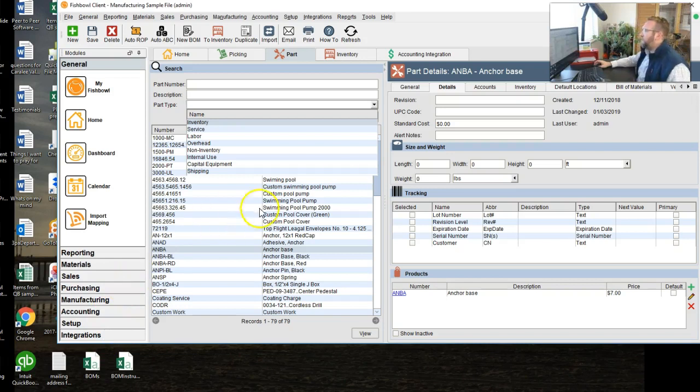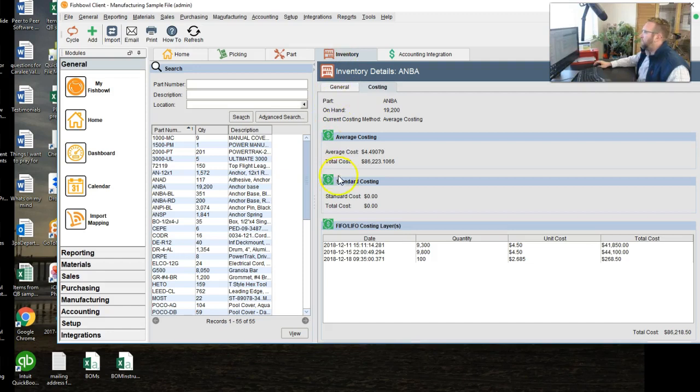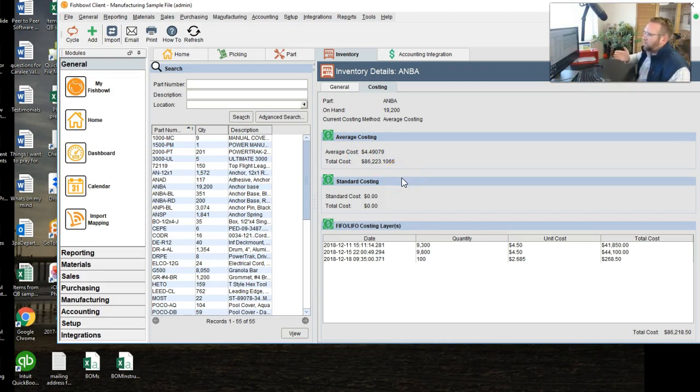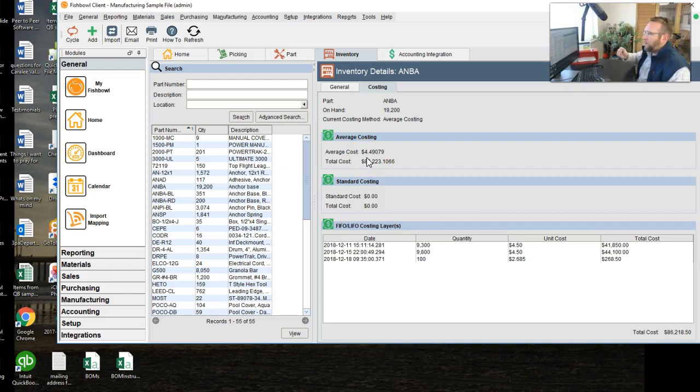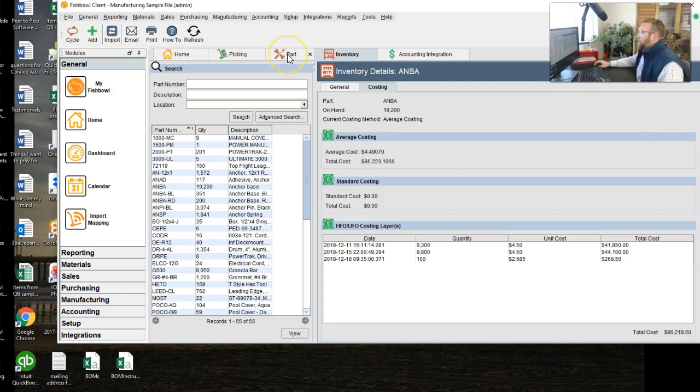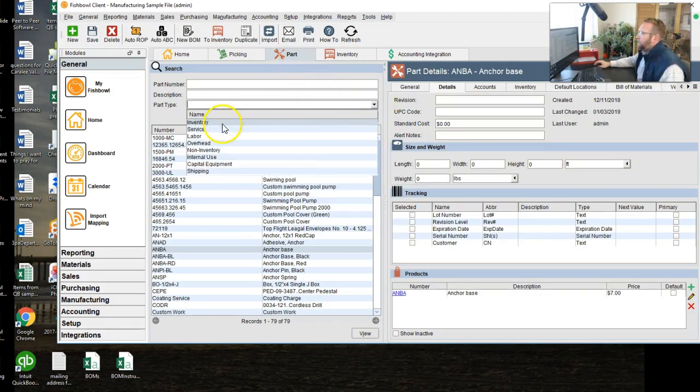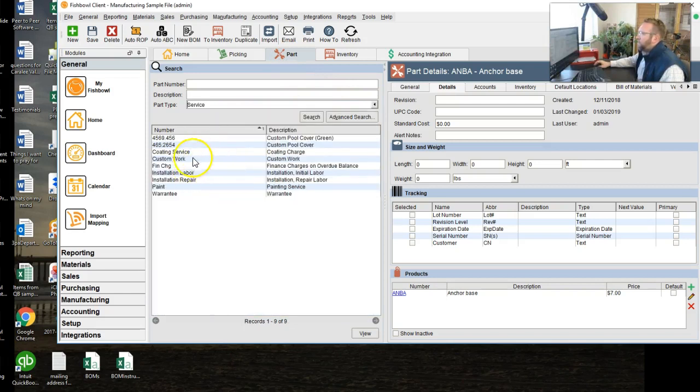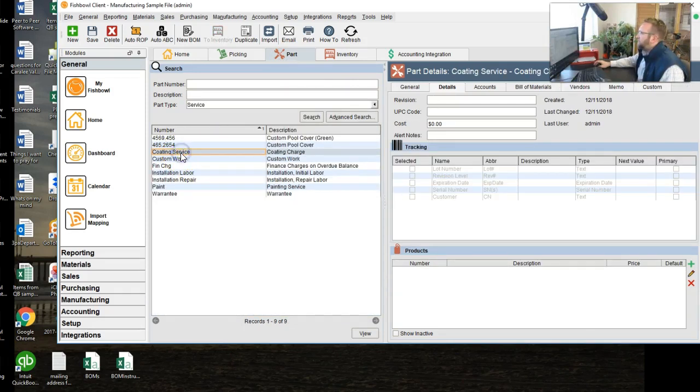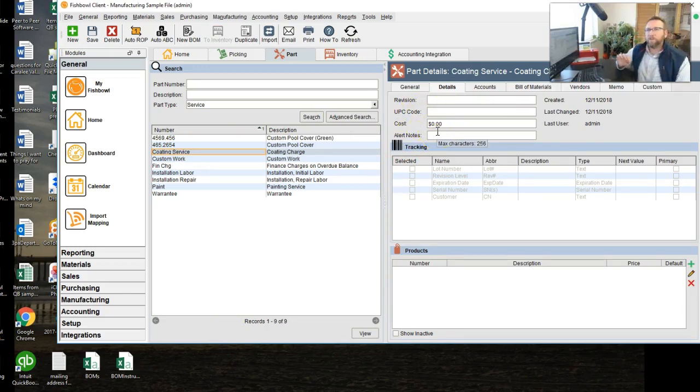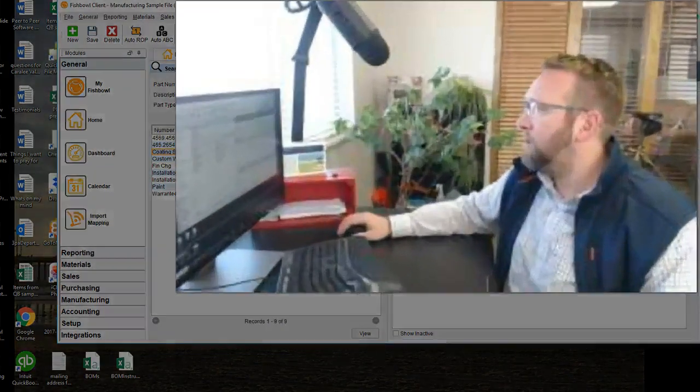Then, since we're on the average costing method, and we're on an inventory type part, this is the cost that Fishbowl looks at. This is the average cost right here that will be used when a shipment of that part goes to QuickBooks, or this will be the cost used when you consume that part in a work order. Now, what if it's not an inventory type part? It's a service, like this coding service right here. If you consume this part in a work order, this service type part, Fishbowl uses that standard costing field no matter what. It doesn't matter if you're an average costing FIFO or standard. The part types that are not inventory always use that standard costing field for work order fulfillment and shipment of those parts.